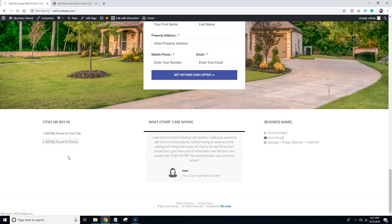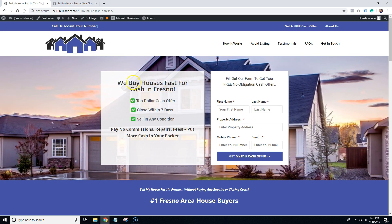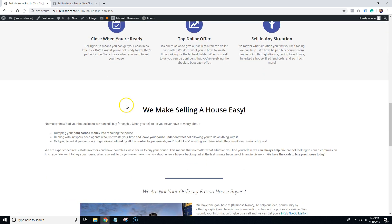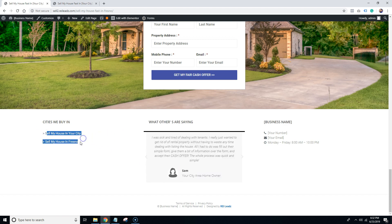When you click on it, it takes you to the Fresno page. That's how you set up a city-specific landing page. I highly recommend that you go through this video a couple of times — there are a lot of different steps. Make sure to pause the video, follow along with the steps, and then continue playing so that you get everything done. Thank you guys for watching, and I hope to see you start adding some city-specific landing pages.